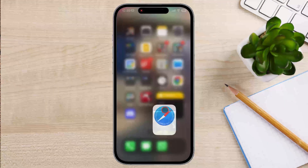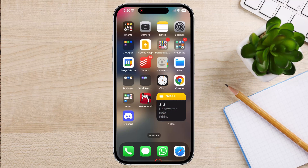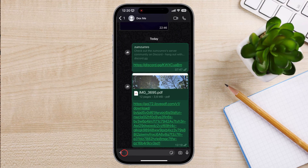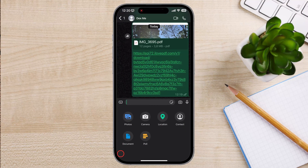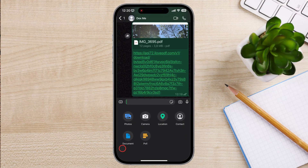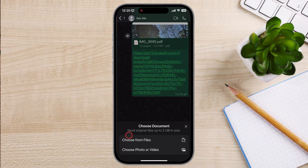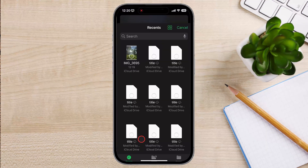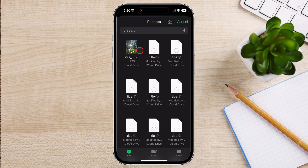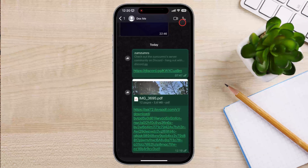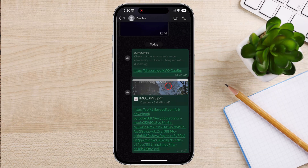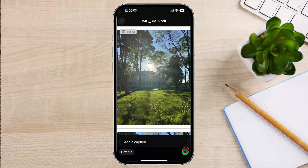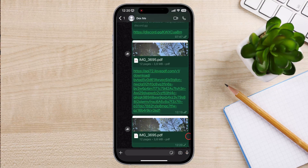Now let's open WhatsApp. On the conversation with the person, tap the plus icon, then tap on Document and choose from Files. Select the file you downloaded before, tap Open, then tap the Send button.